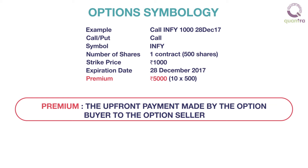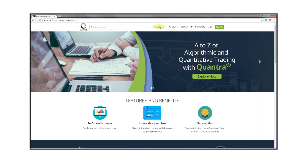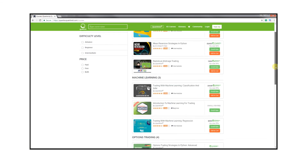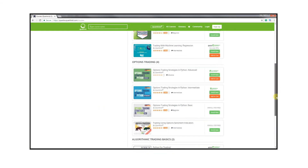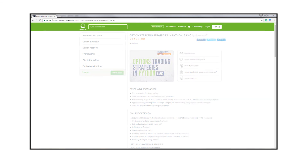Premium may also refer to the current price of any specific option contract that is yet to expire. To learn options trading and various strategies in detail, enroll for our free course, Options Trading Strategies in Python: Basic, on Quantra.